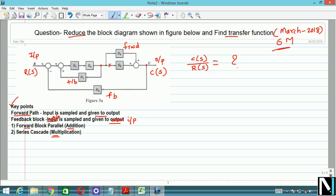First of all, you should identify the blocks. If you are able to identify the blocks, it would be very easy for you. We can reduce this block diagram step by step. G3 and G2 are in parallel, so we have to perform addition. Always start with the center line when drawing the reduced diagram, then we will perform the next step.